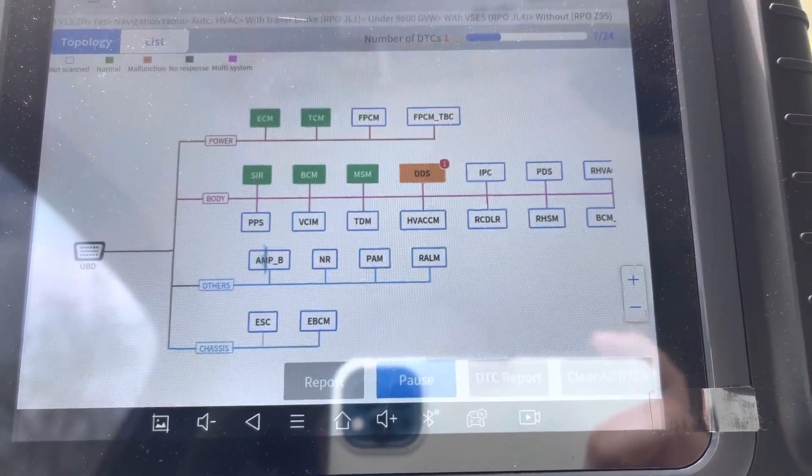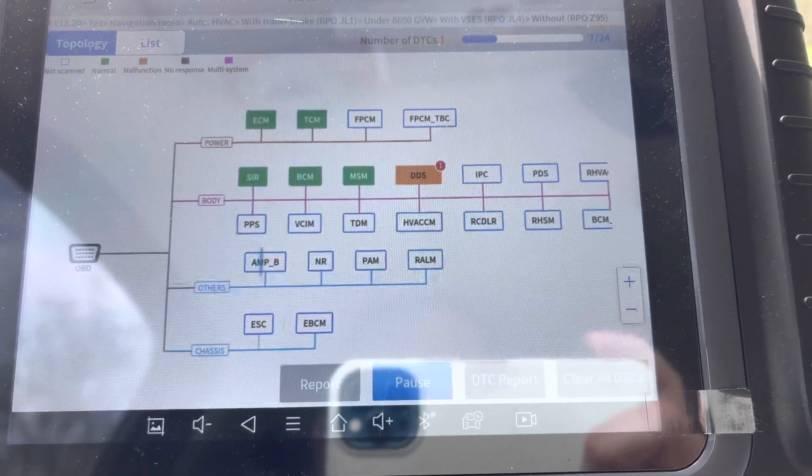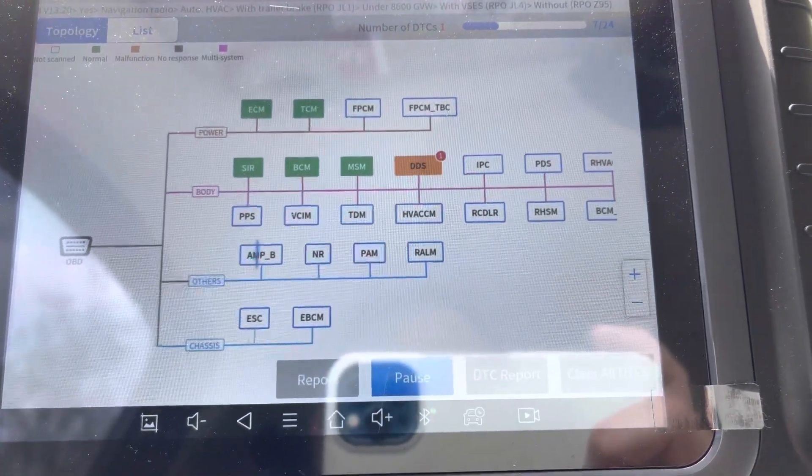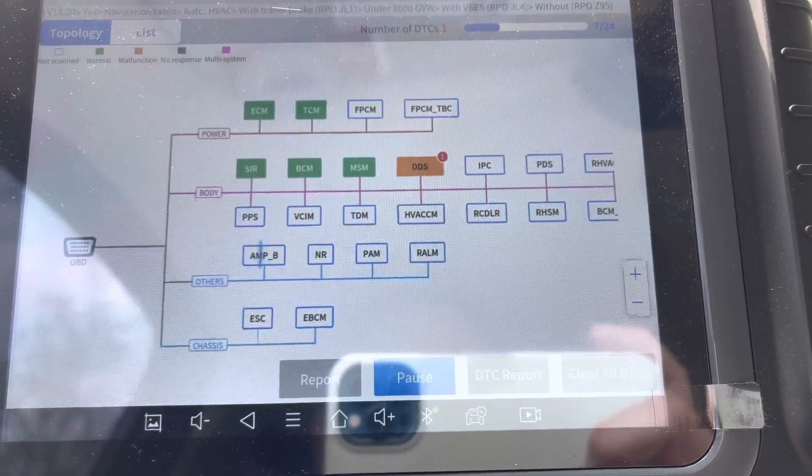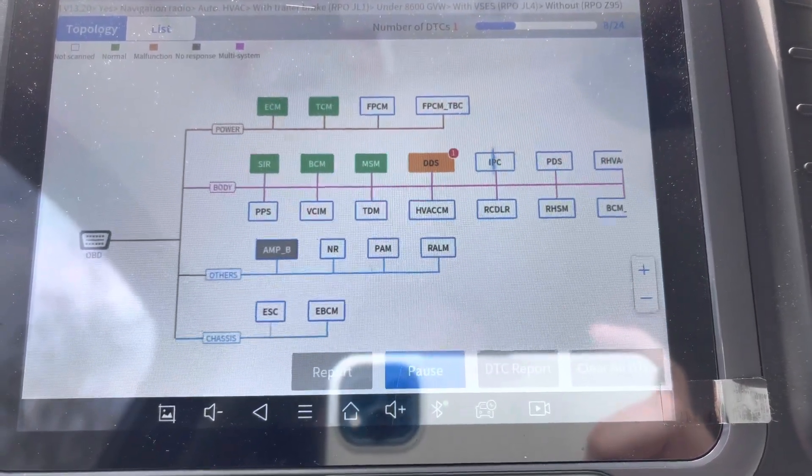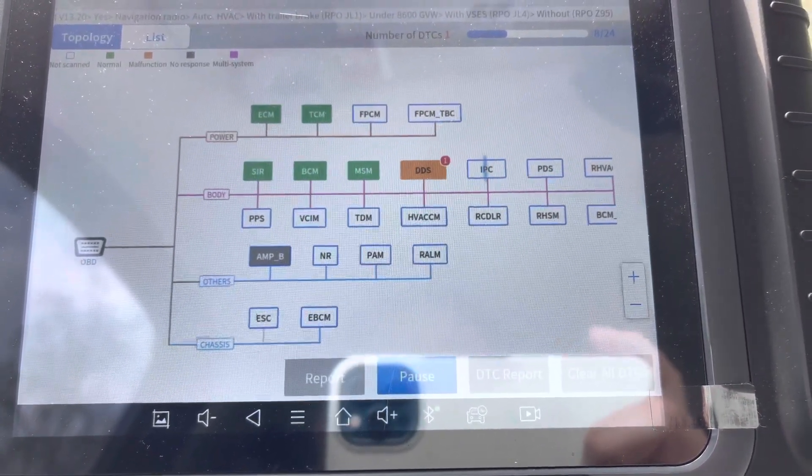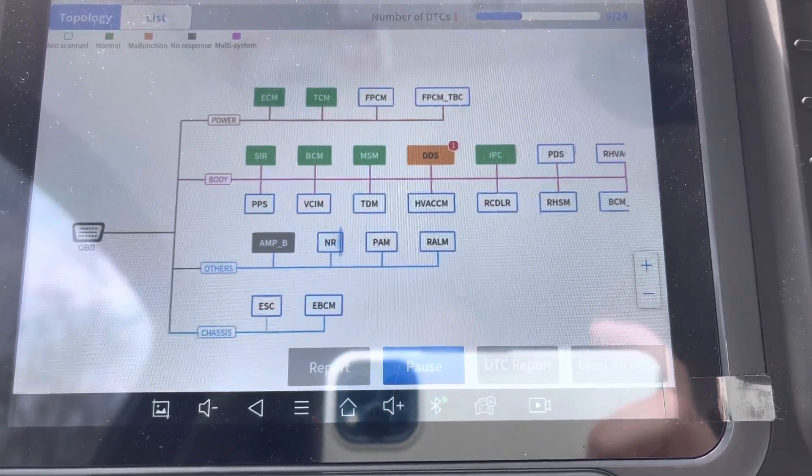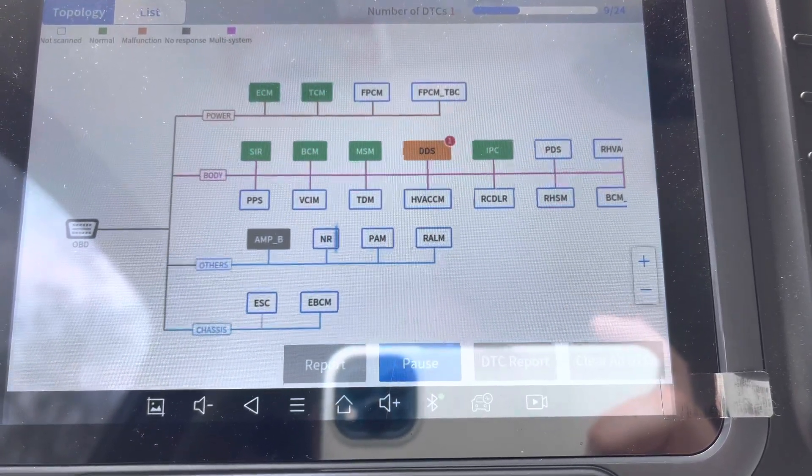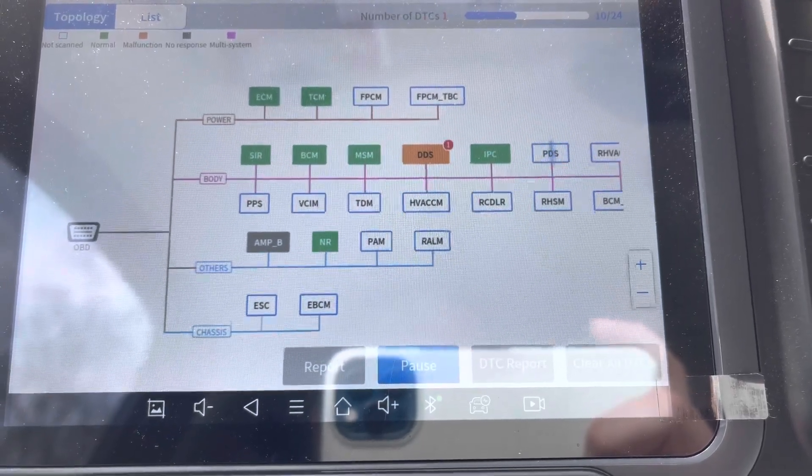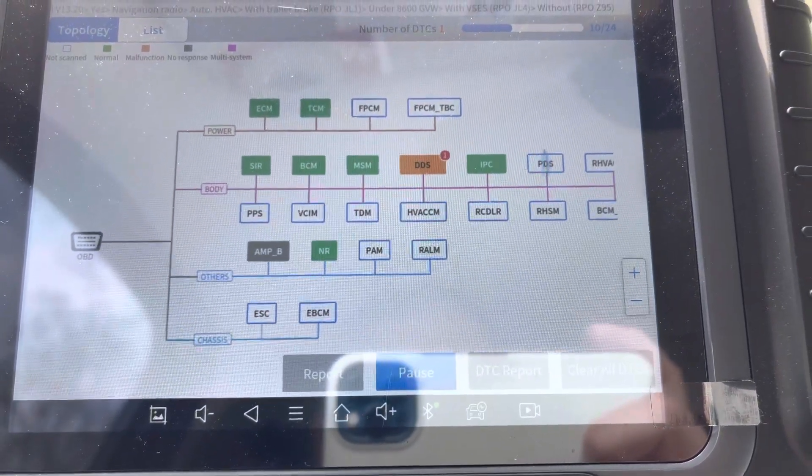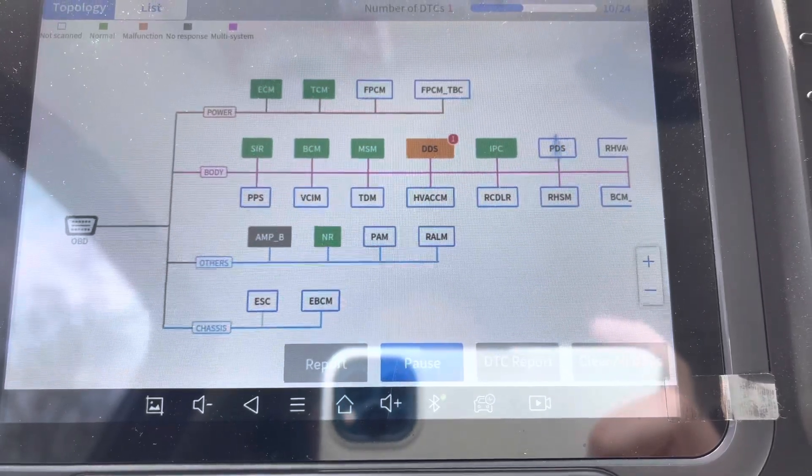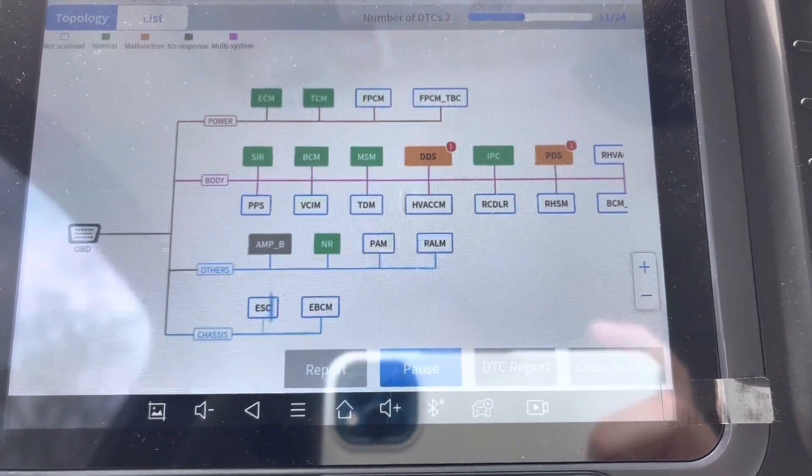PDS is like power delivery system or something. You got R HVAC, rear HVAC, PPS, VCIM, TDM, HVAC CM, HVAC control module, RCDLR remote control door lock receiver module, rear heated seat module, body control module auxiliary.